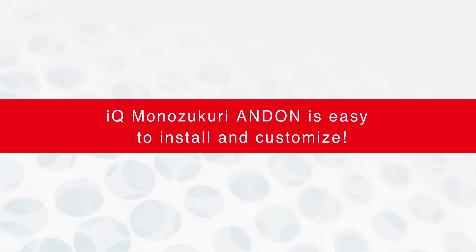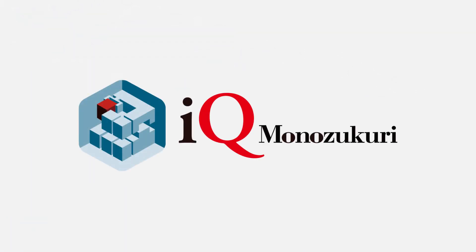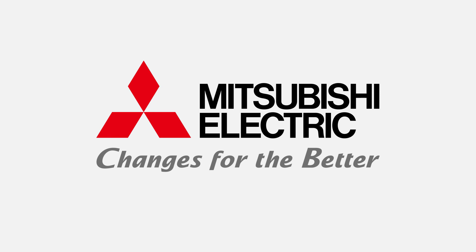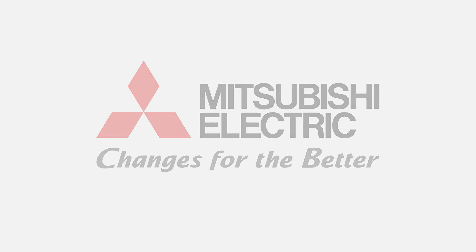IQ Monozukuri Andon is easy to install and customize.